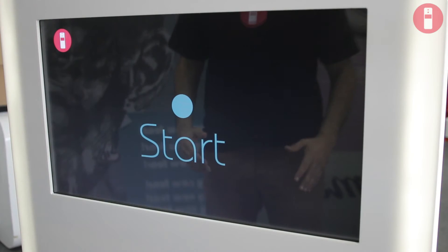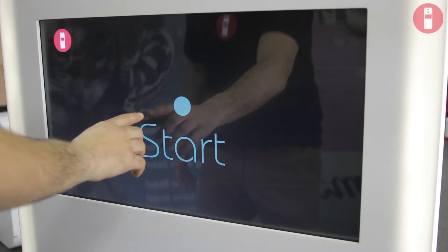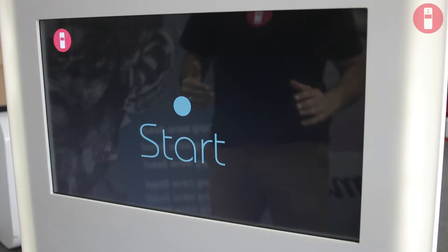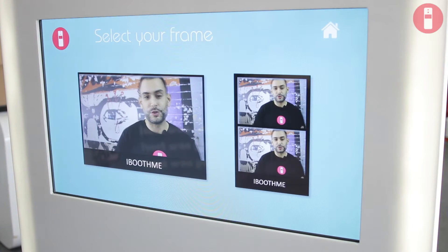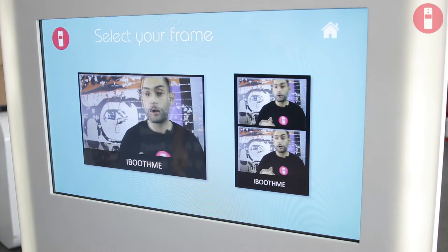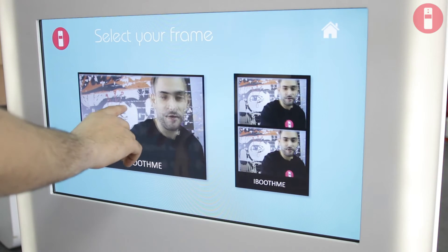So this is the first screen. Your prospect will touch the screen and instantly they will have the choice to choose between single frame or strip. I will choose single frame.